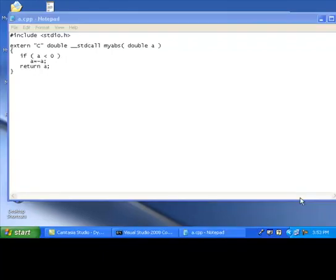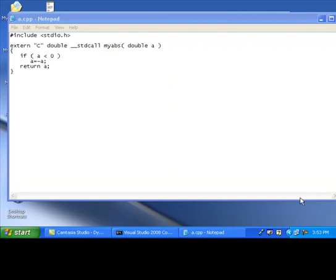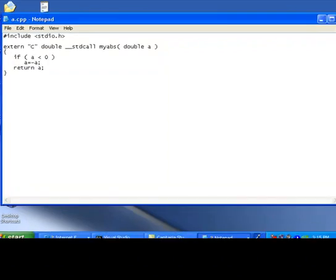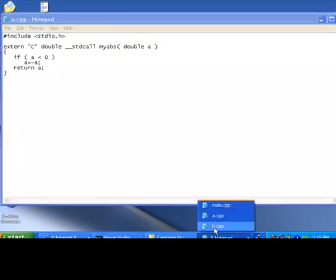When you give extern c, there is an implicit contract between the programmer and the compiler that myabs won't be overloaded. So this is following the c calling convention, the c naming convention. Move to b.cpp.